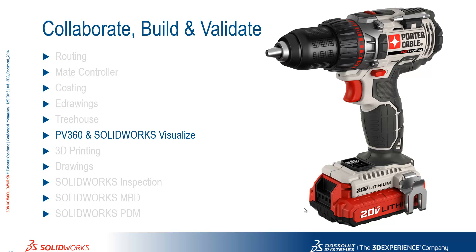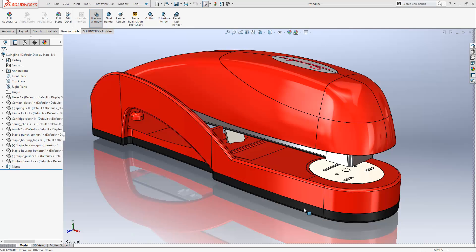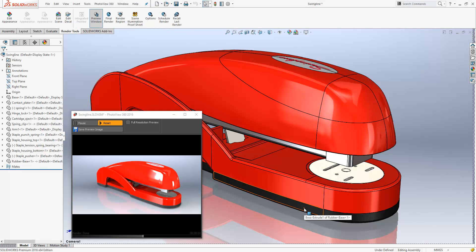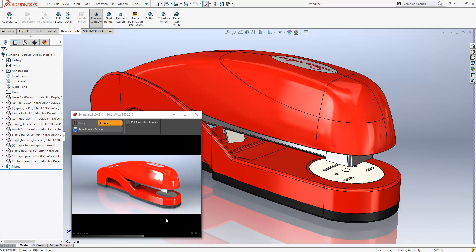We're going to focus on PhotoView 360 now and then take a brief introductory look at SolidWorks Visualize. First, the preview window, shown towards the bottom left here, provides a quick reference as to how our render will look and allows us to quickly assess any changes that we're making to our model before we commit to doing a render.